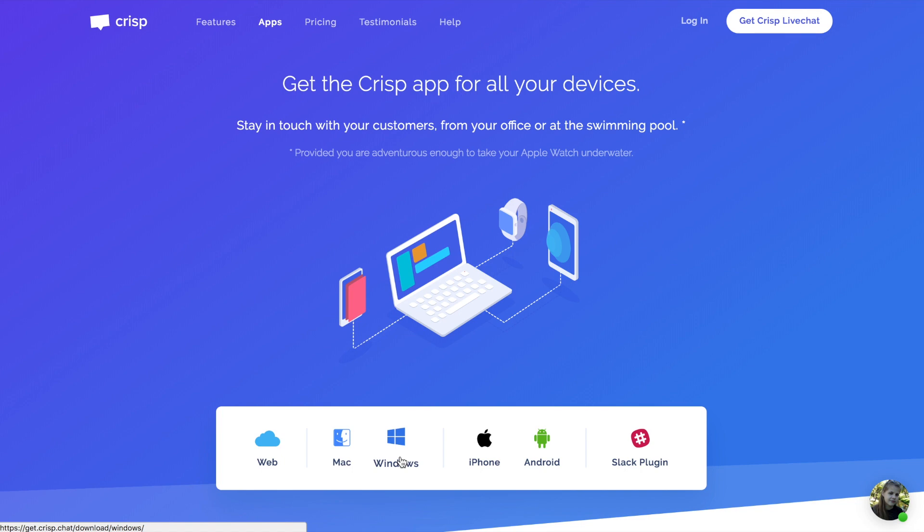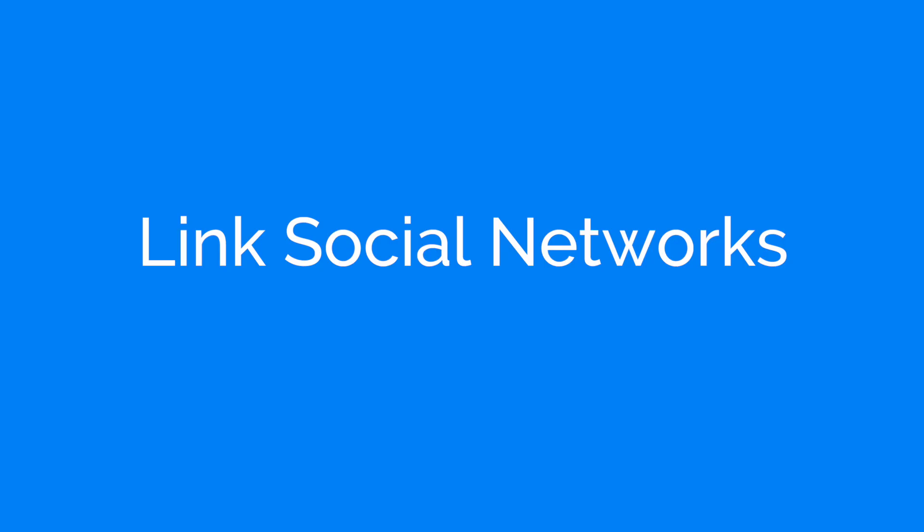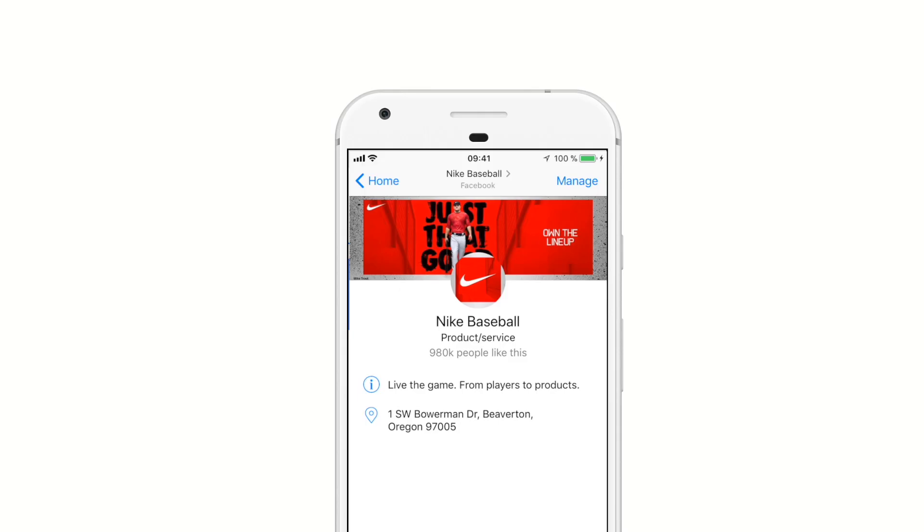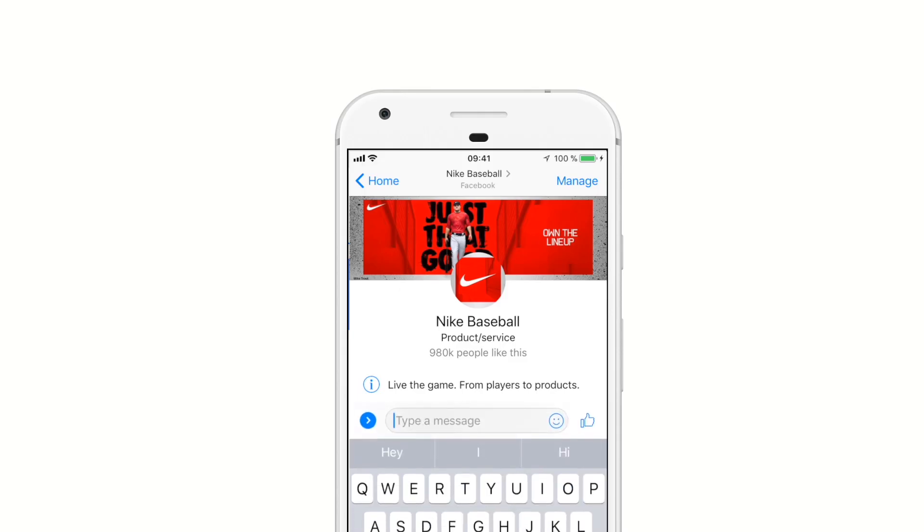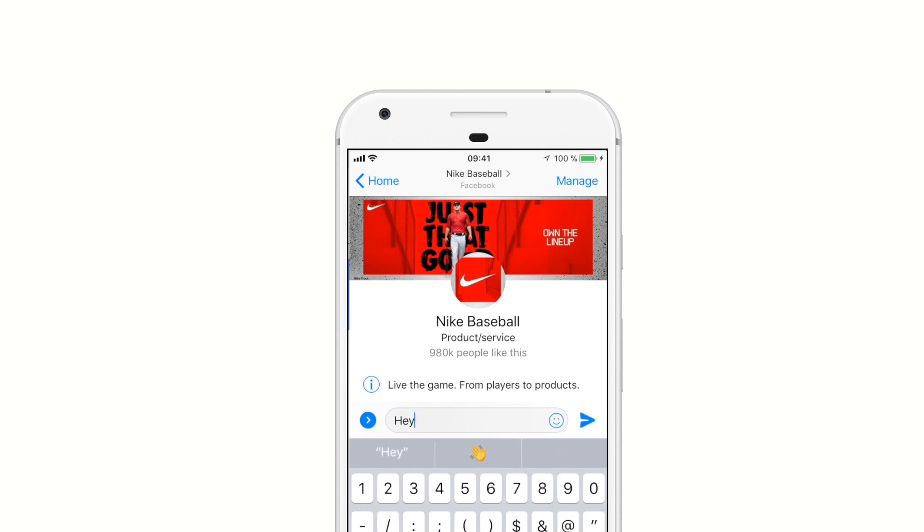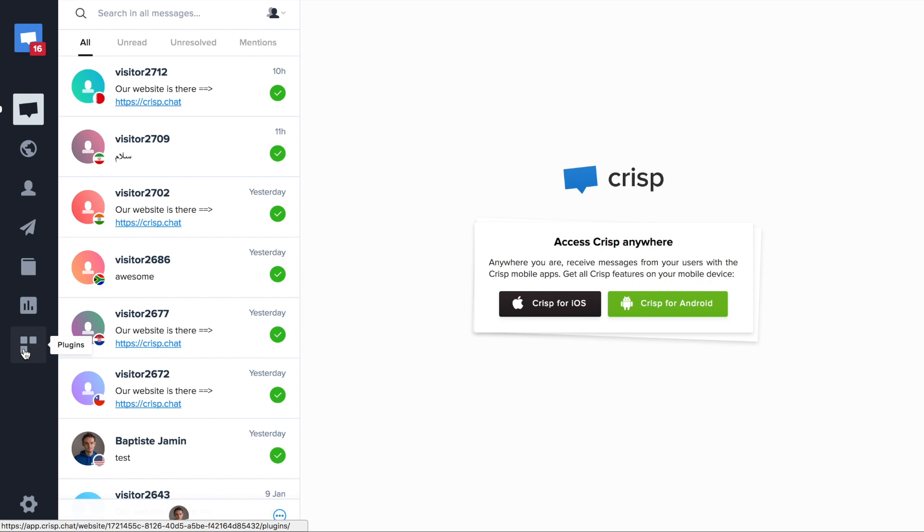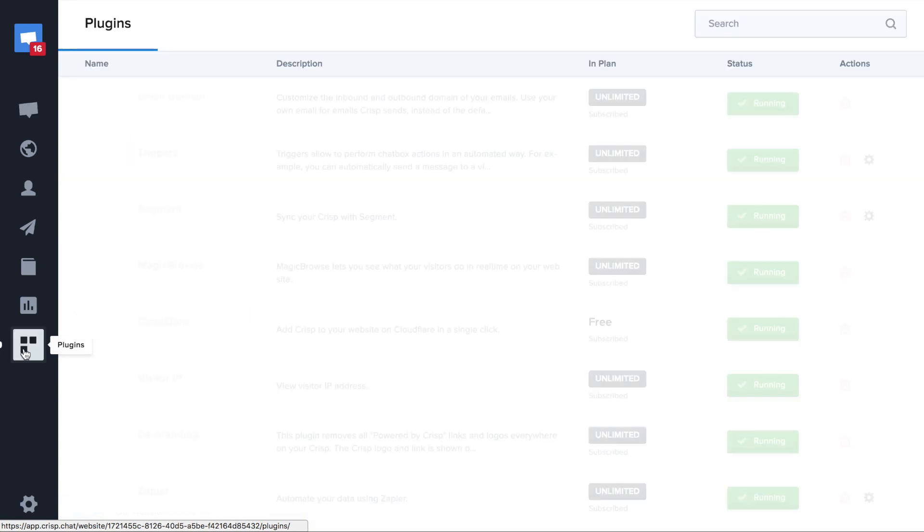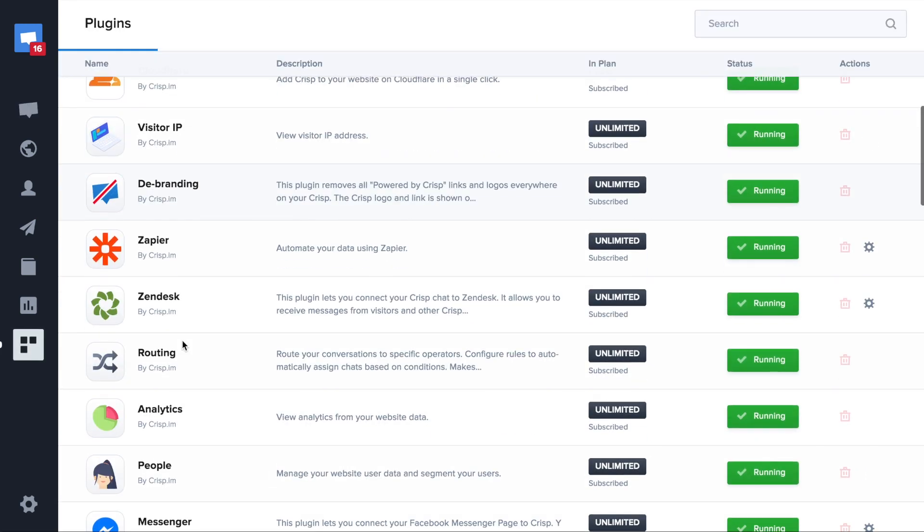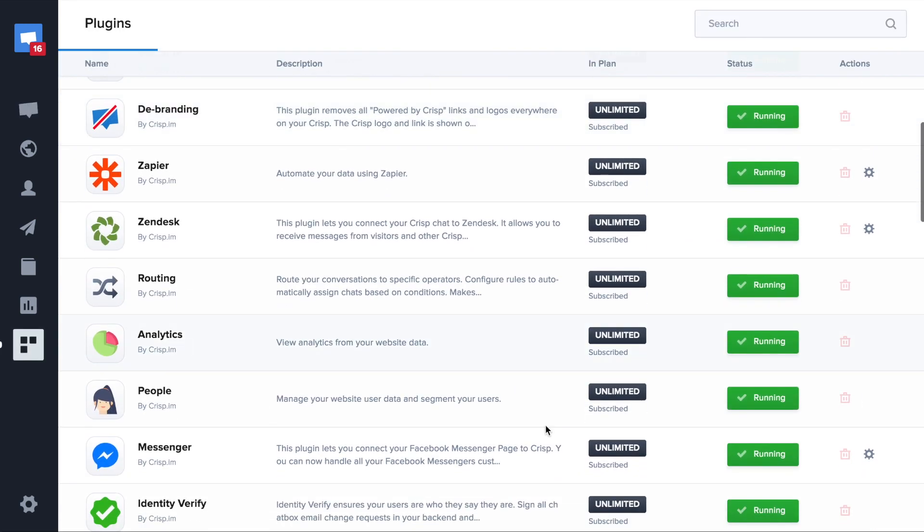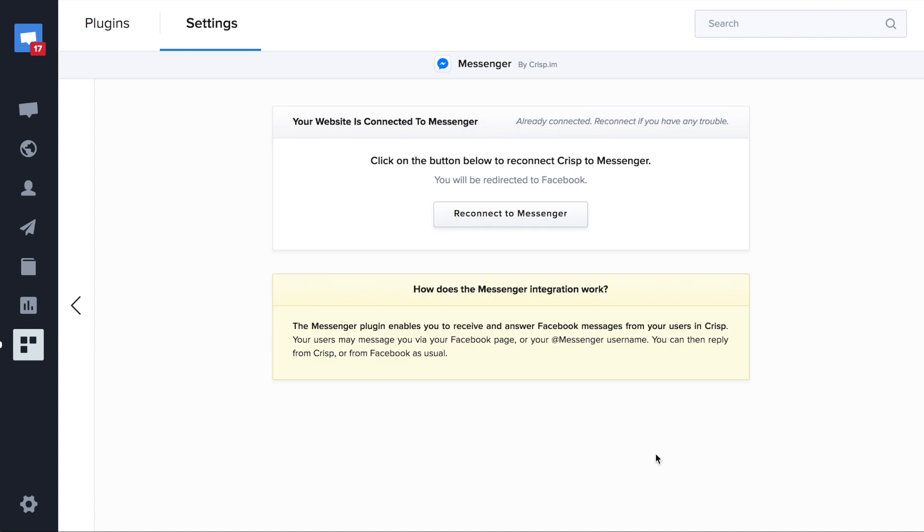Using CRISP, it's possible to link your users' social networks. So you can reply to your Facebook Messenger customers or Twitter customers directly from CRISP. You just need to go to Plugins and then to connect with Messenger or with Twitter.